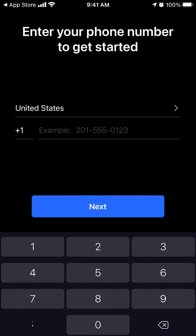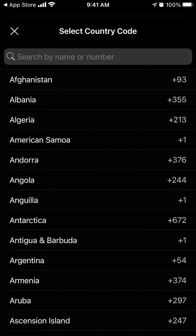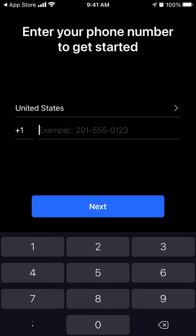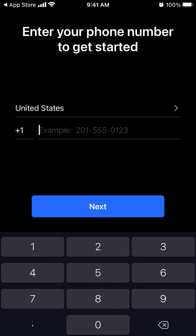The very first time that you open it, it's going to look like this. First, it will ask you to enter your country. So if you type here, you can find your country. I'm in the United States, that's why it just popped up like that. Then, you have to enter your phone number because the Signal app works with your phone number. So I'll go ahead and enter my phone number.